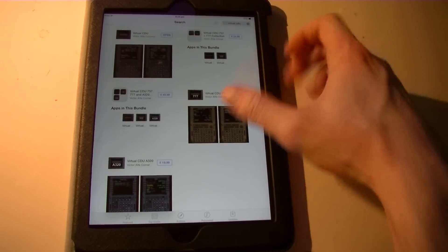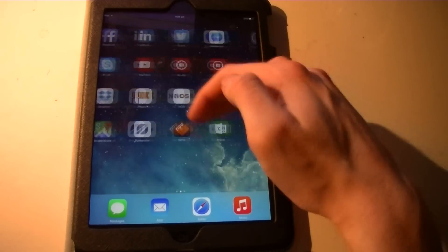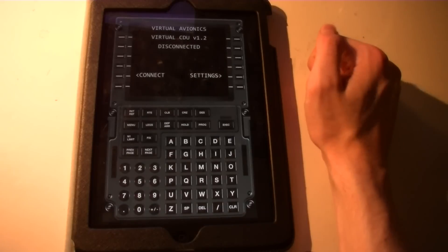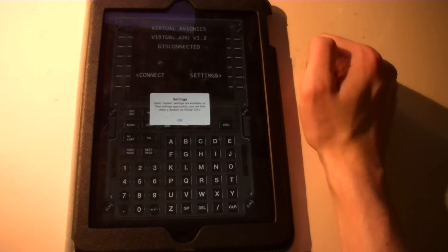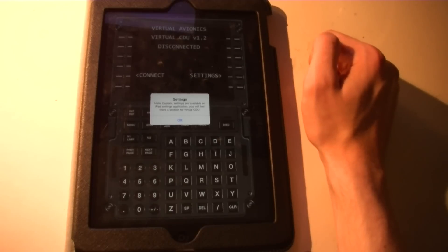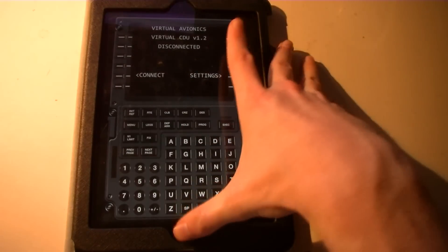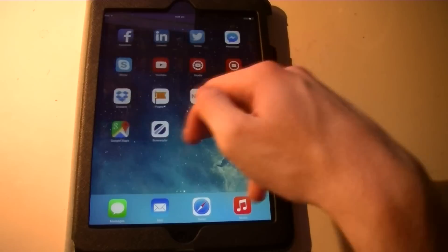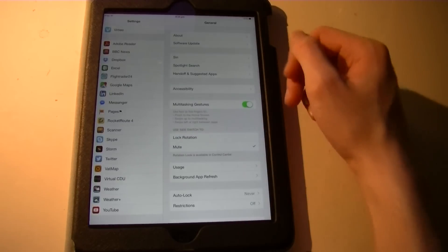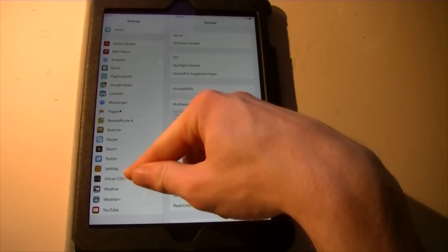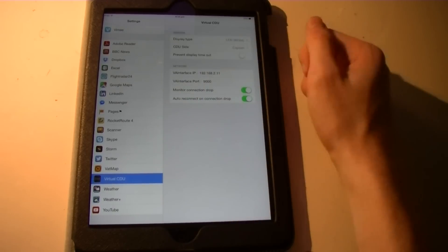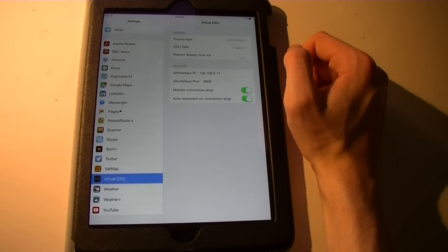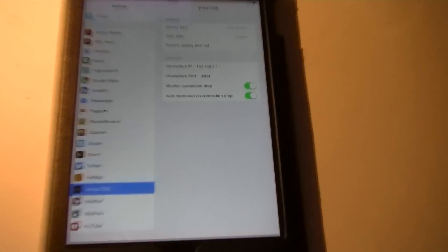So we download the app here. Then it's going to show up, of course, right here. And as you can see there's a Settings button and that's where we're going to have to go to. And it's going to show you a message saying that you have to go to the Settings. So we're going to go to the Settings instead. Right here. And in the Settings somewhere, of course, in the menu you can find Virtual CDU.